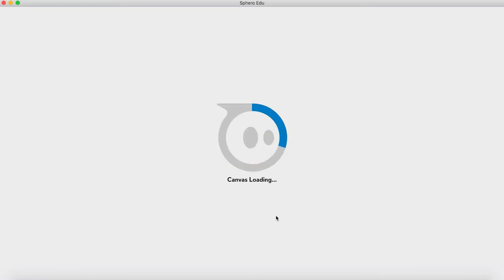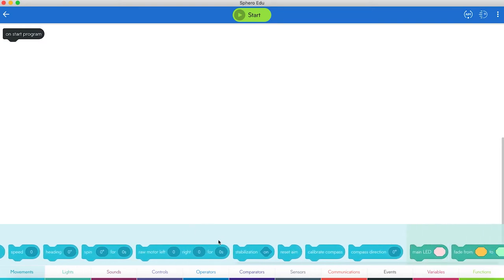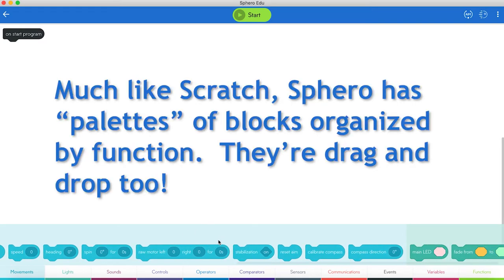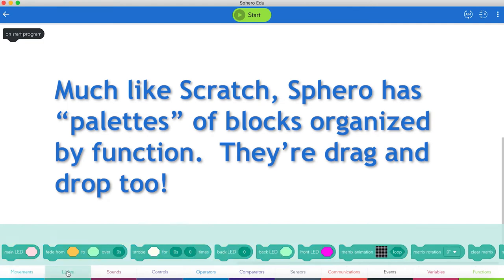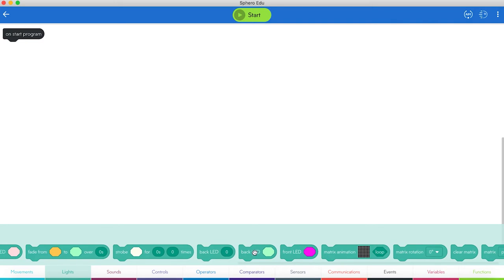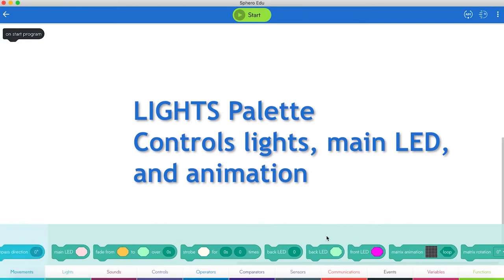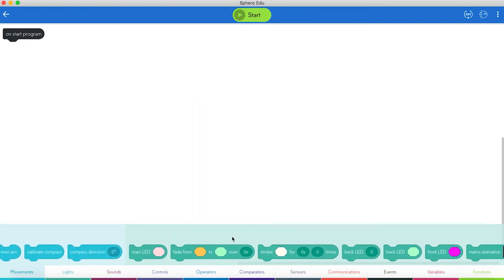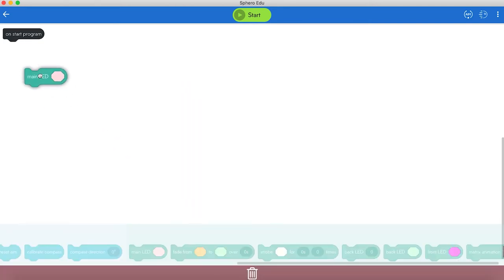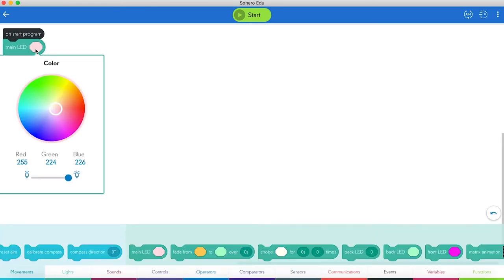Here it loads as a fresh canvas. And here's our blocks. What we have here looks a lot like Scratch because it's based on Scratch. We have our Movements blocks. We can roll things, calibrate compass. We have lights. We can make the back LED one color, front LED another. We can set our Matrix animation, maybe set like Main LED. We can pick a color, let's say we want to make it green.